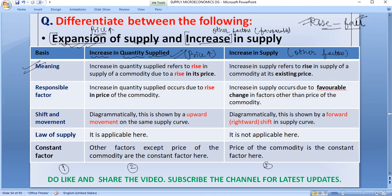When we talk about meaning: increase in quantity supplied means that the quantity supplied increases due to an increase in price. So you can say that expansion of supply refers to, or increase in quantity supplied refers to, a rise in supply of a commodity due to a rise in the price of the commodity.